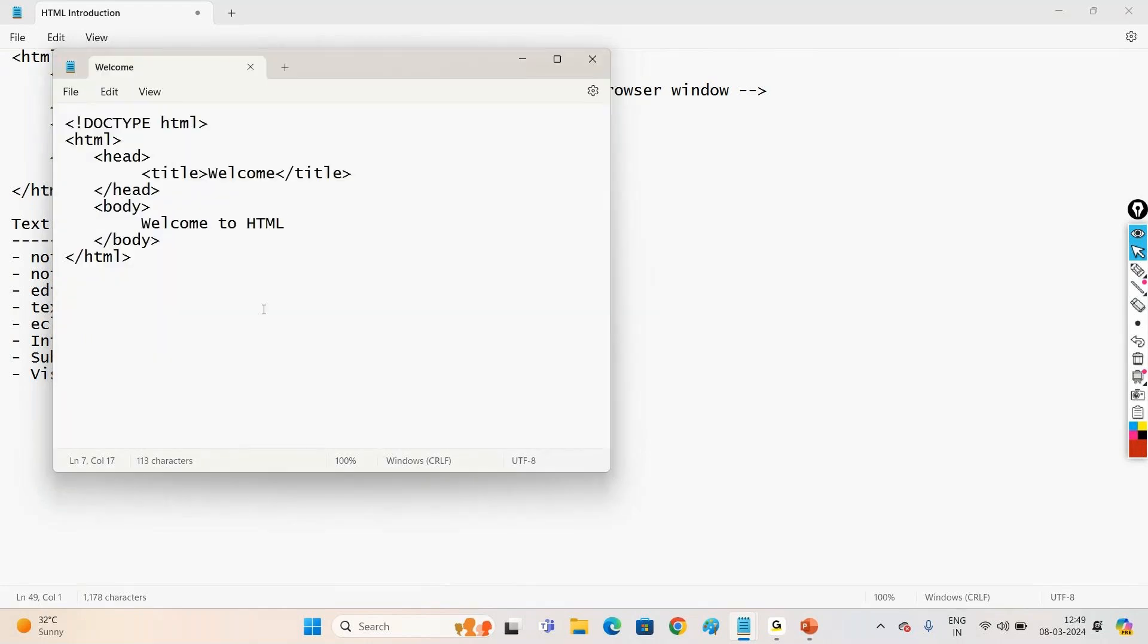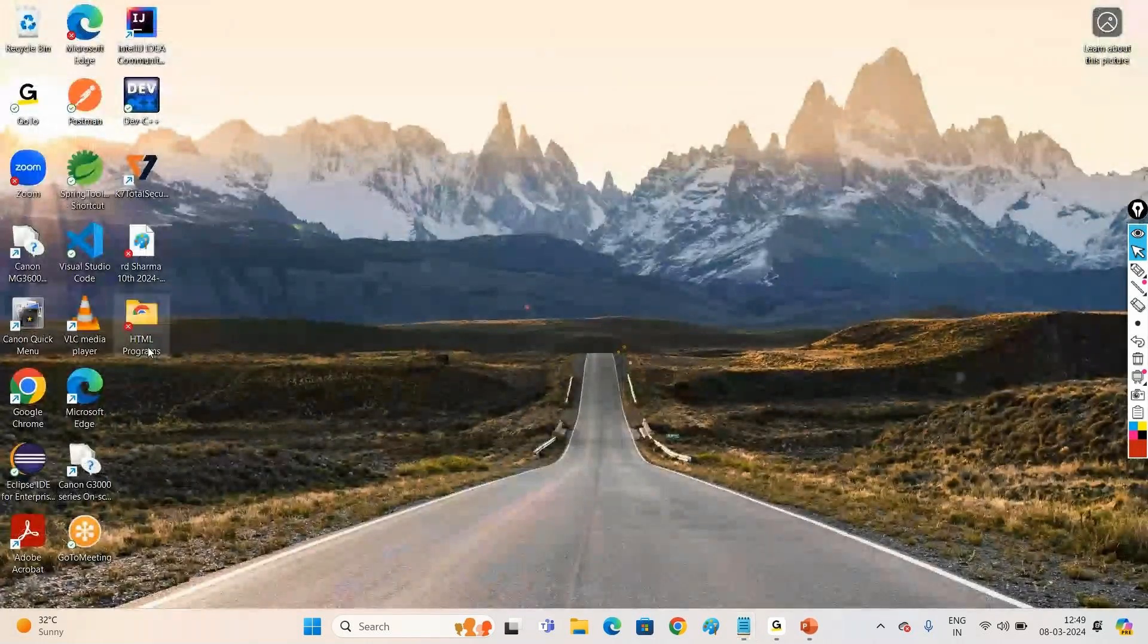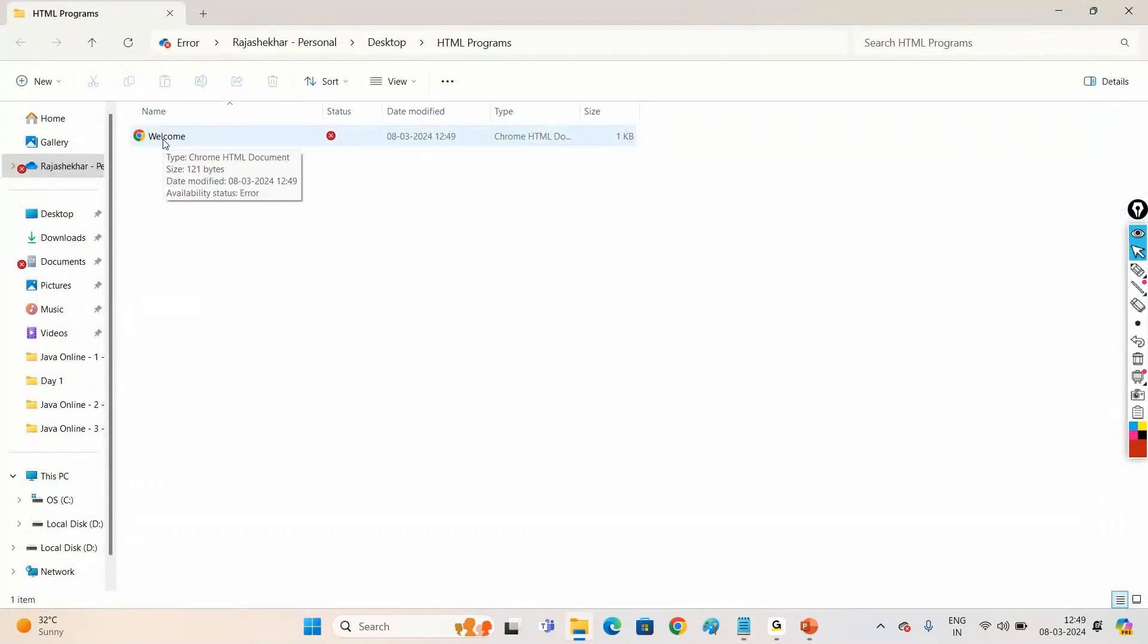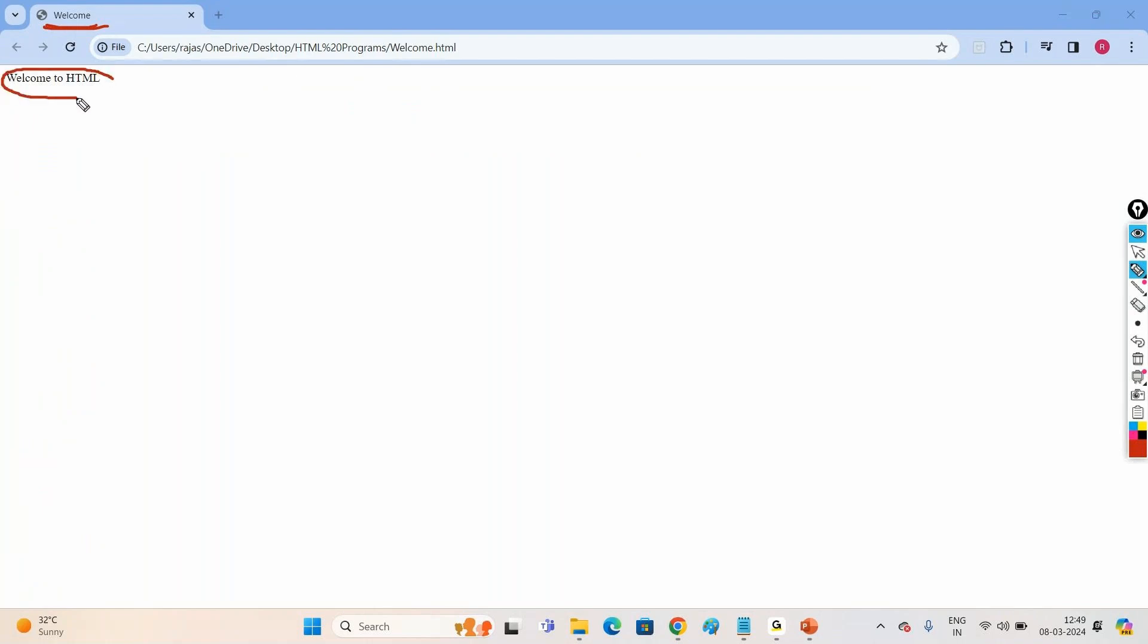Now we have this file. Open it in browser and see. See the title, see Welcome. And the content of web page here, Welcome to HTML. So whatever the content we are writing in body tag, that will be displayed on the browser. And this title once we give will be displayed here.